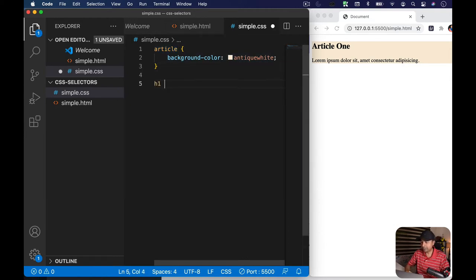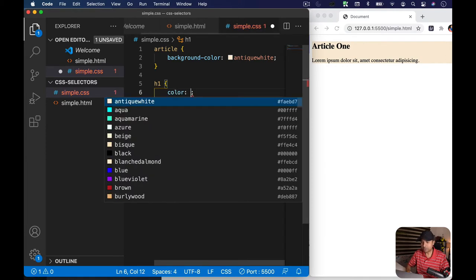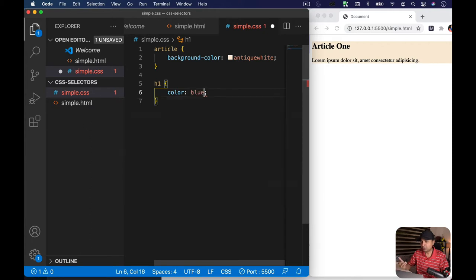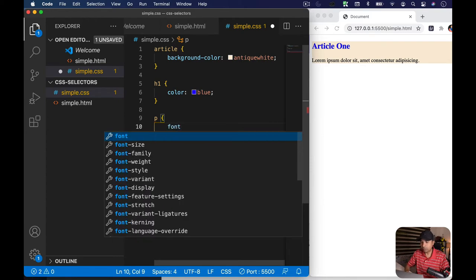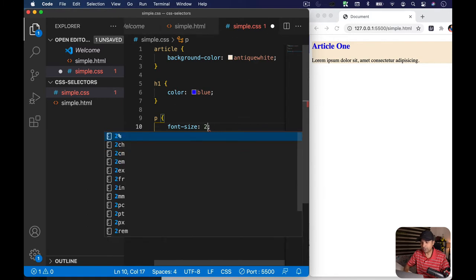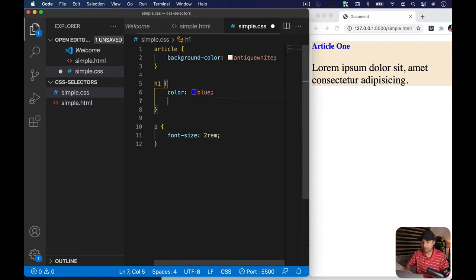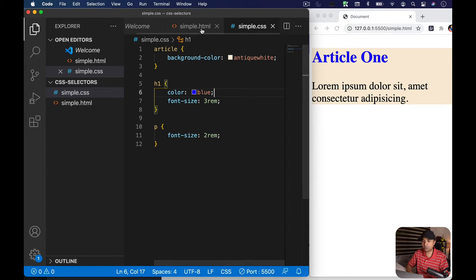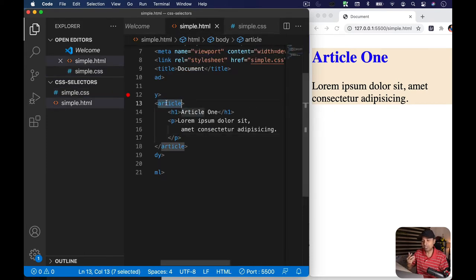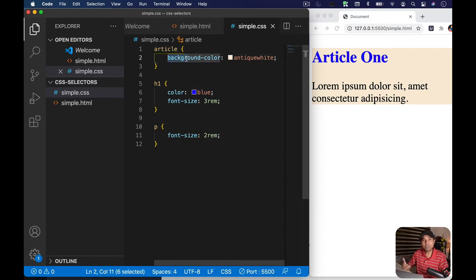I've targeted the article by its name and given it a background color of antique white. Now let's target the h1 element and change its color to something fancy, and the paragraph element with a font-size of 2rem. This is the name selector — the simplest one. You just use the name of your HTML element, like article, h1, or p, and write whatever style you want inside that block.